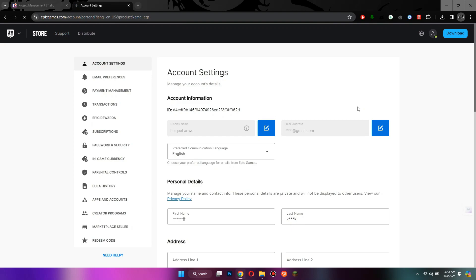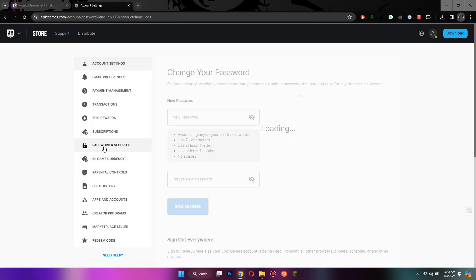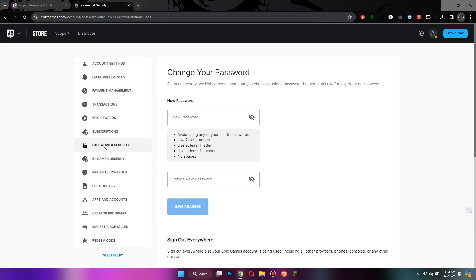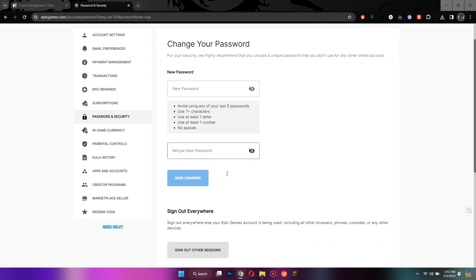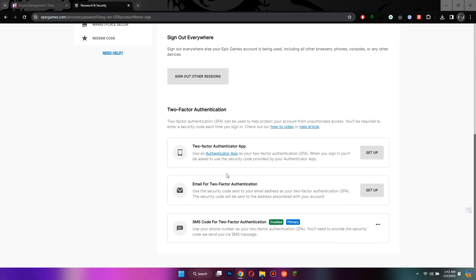Simply navigate to the security tab from the left side menu and the password changing feature will be at the top. Now, scroll down to the bottom and all of the authenticator features will appear.